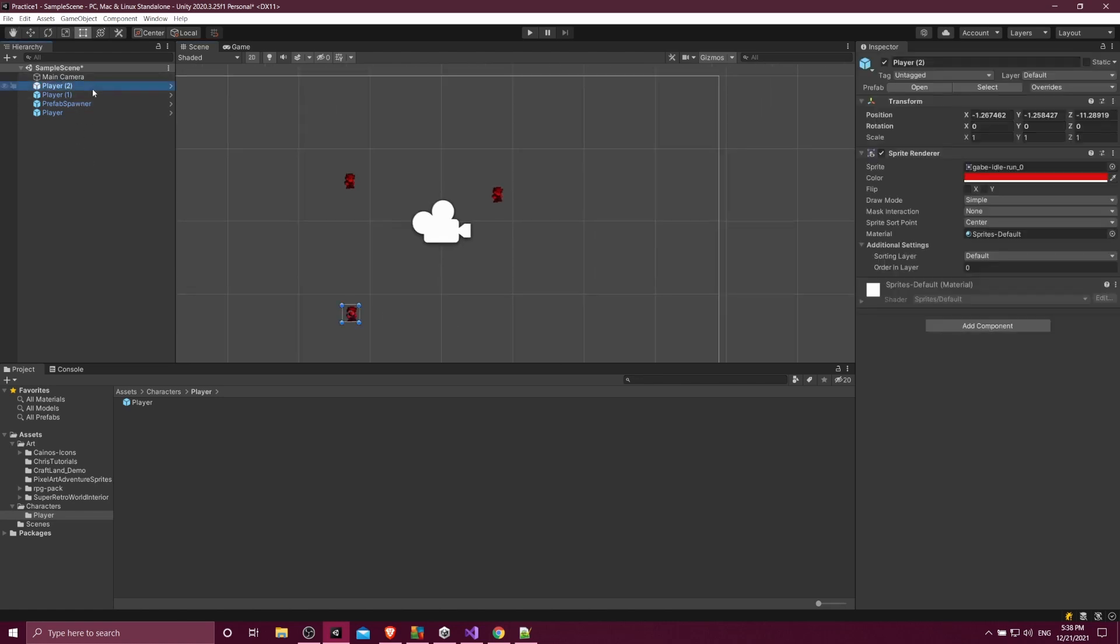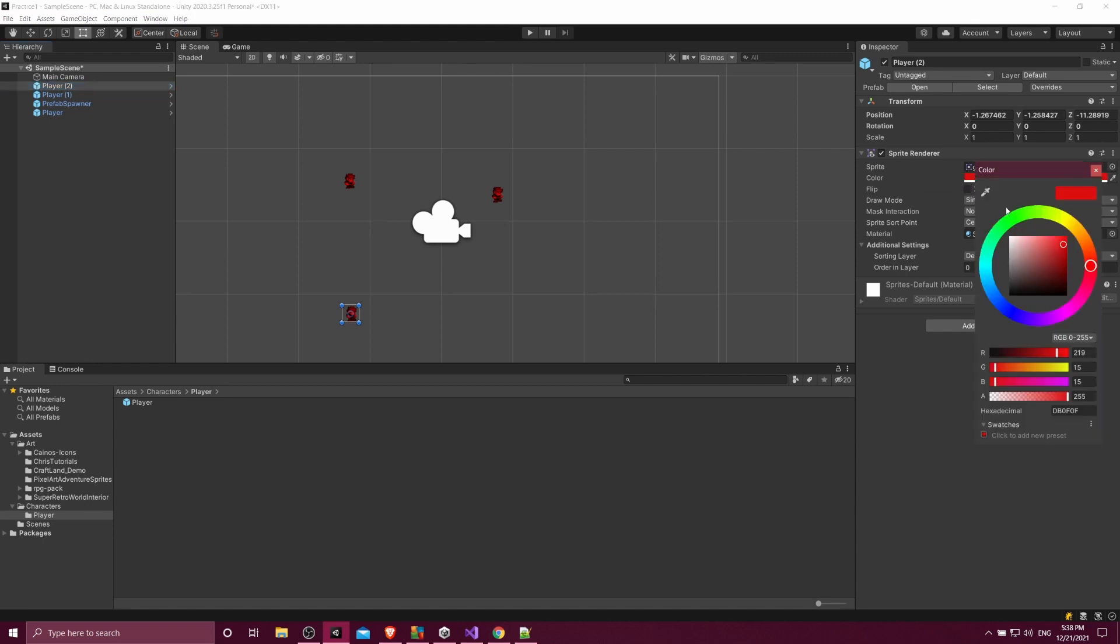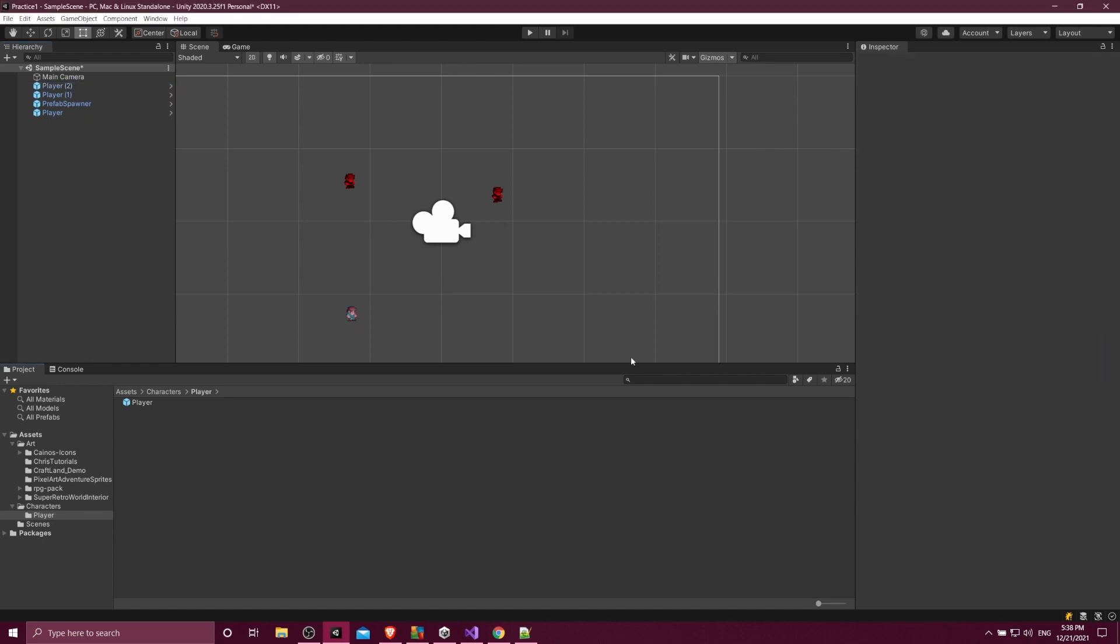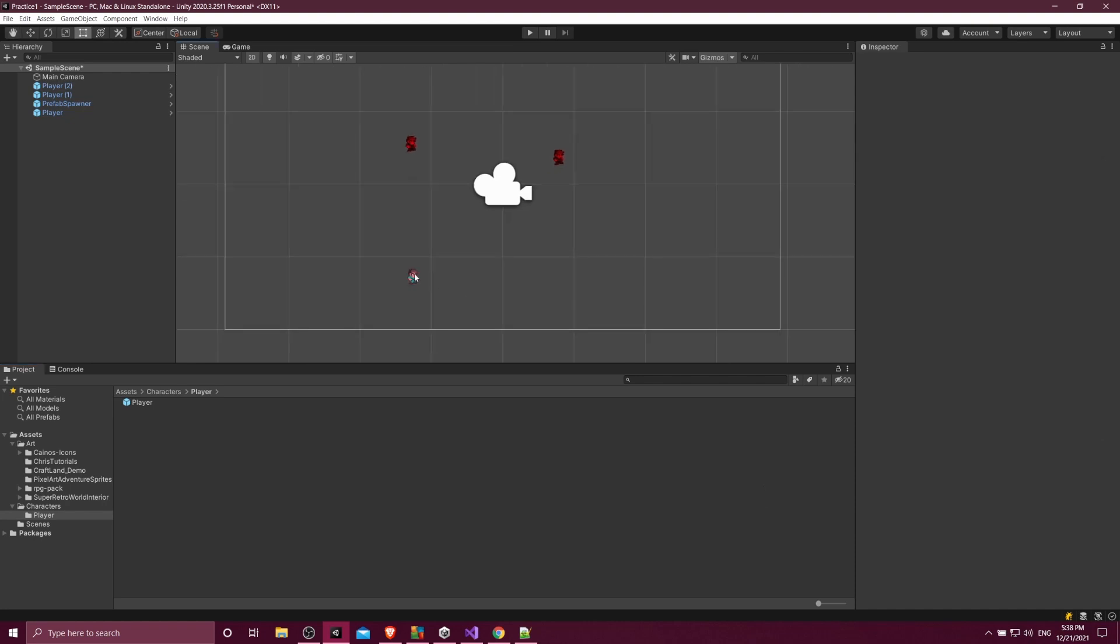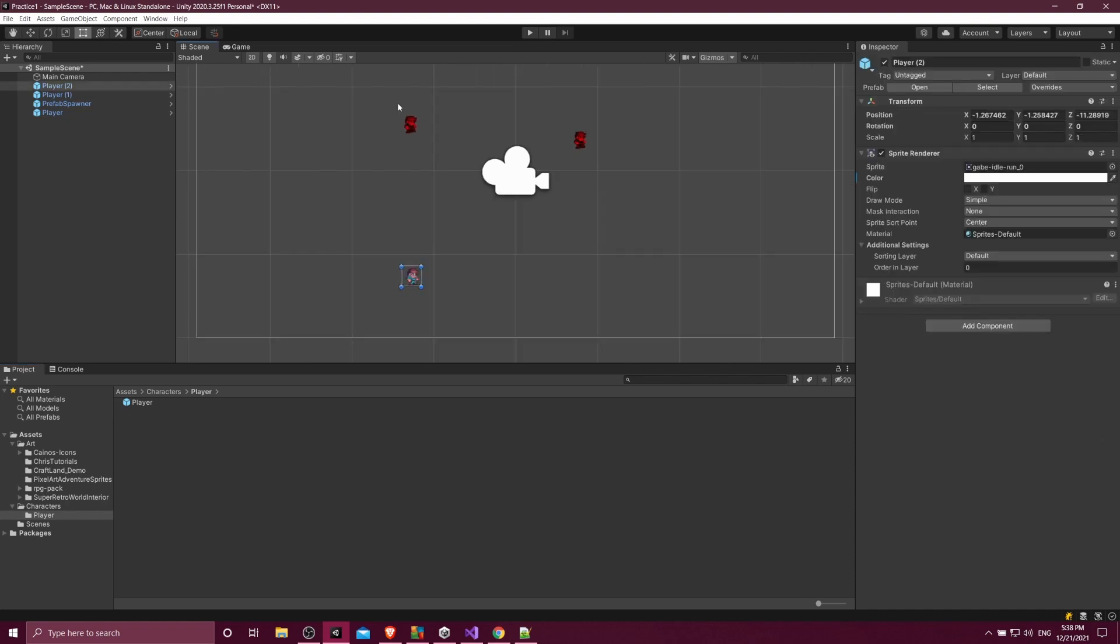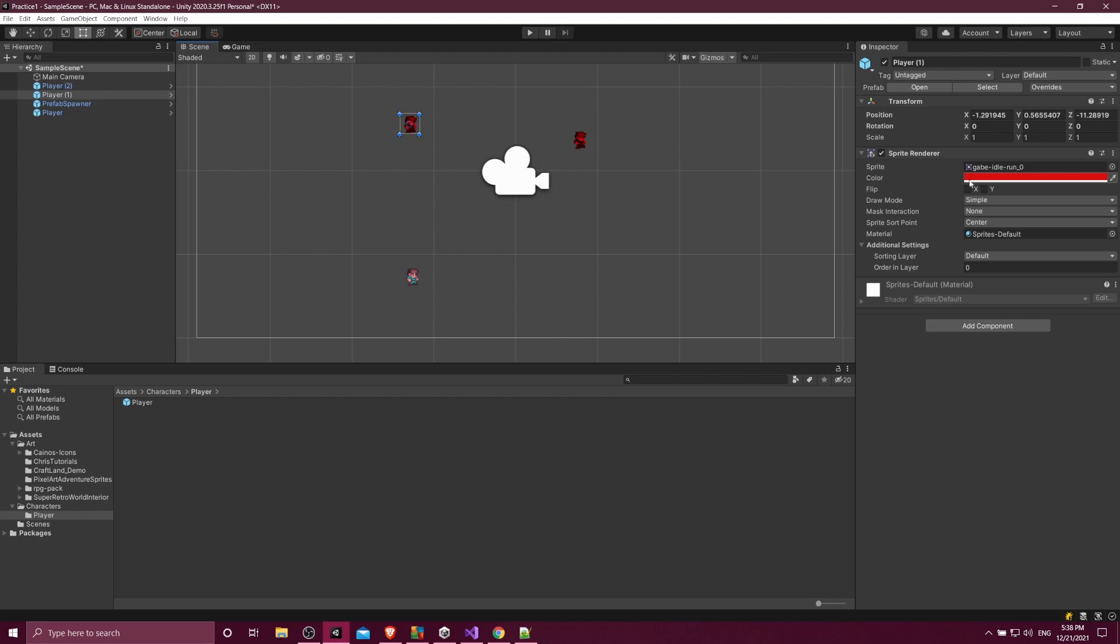So you change once and it propagates to everything. And then if you want unique values, then you can just go into the individual instances and change the color to something else. So here, I reset the color back to white. But anything that is still using the prefabs values is going to have that. And then the edited values are going to be bolded here, as you can see.